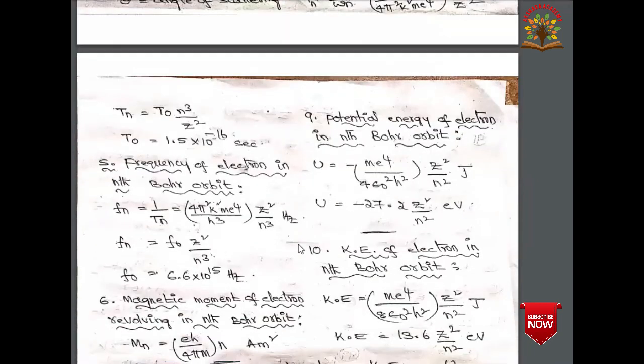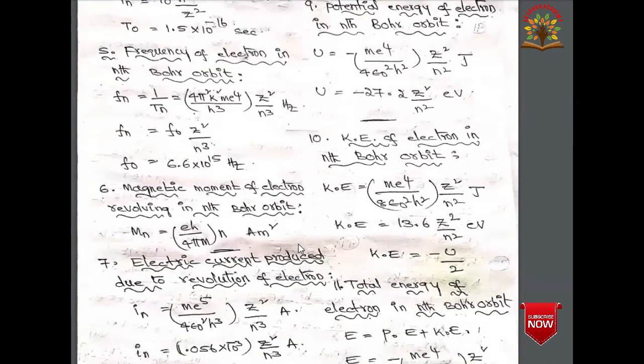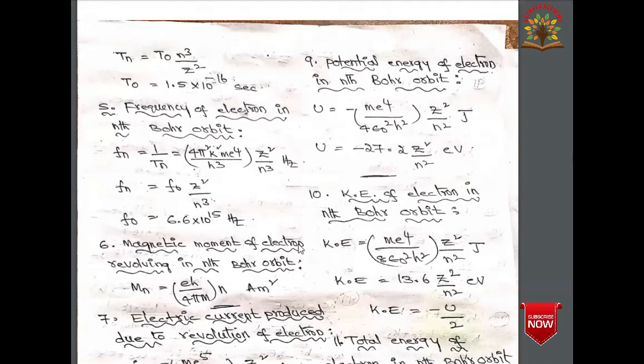The time period of an electron in the nth Bohr orbit is T_n = 2π/ω_n = h³/(4π²k²me⁴) × n³/Z², or T_n = T₀ × n³/Z², where T₀ = 1.5 × 10⁻¹⁶ seconds.